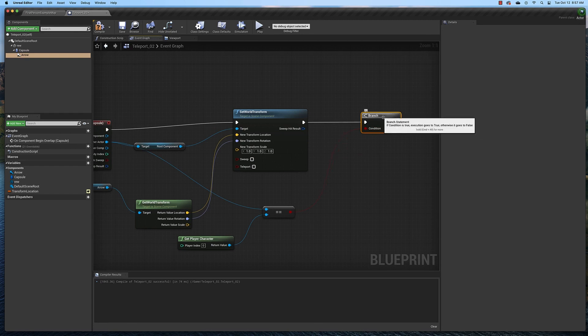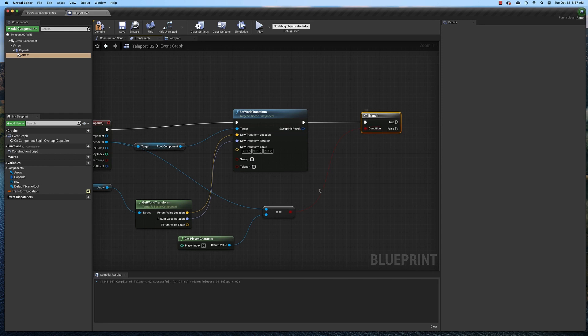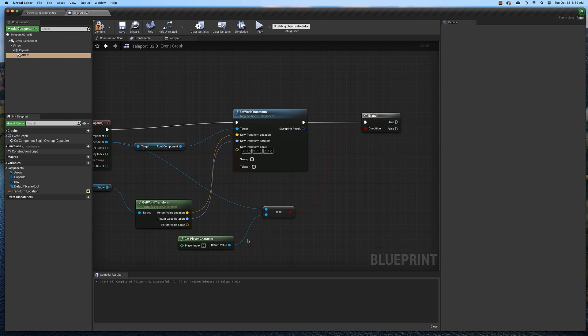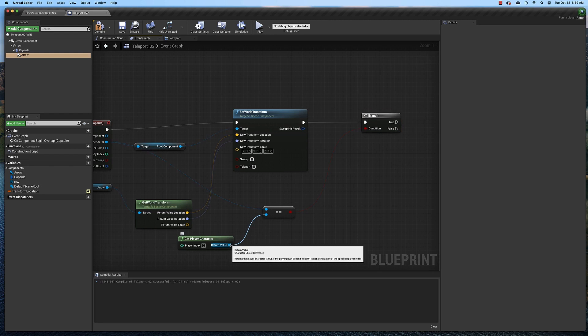So what we're saying with this statement is if something, this condition, is true or false, do this. If it's true, do this. If it's false, do this. This is sometimes also called a boolean condition.